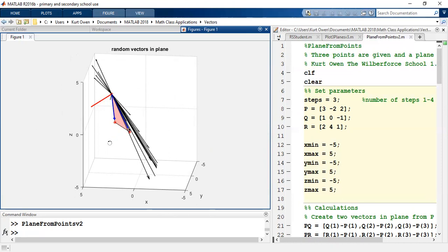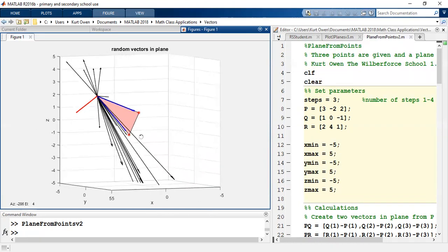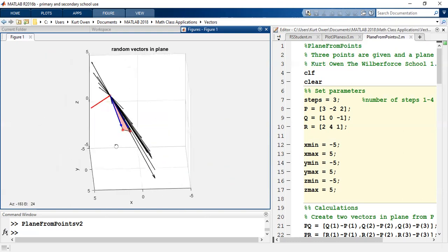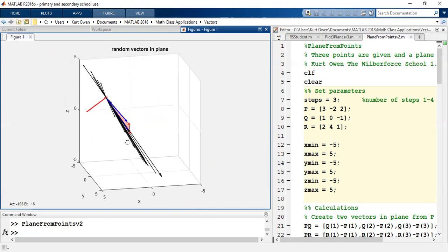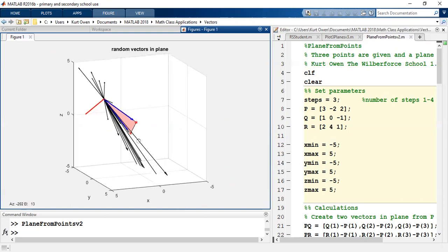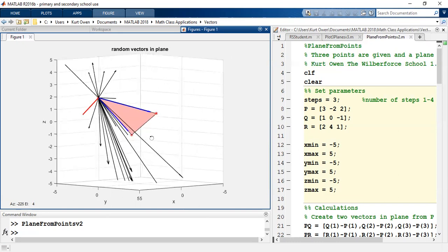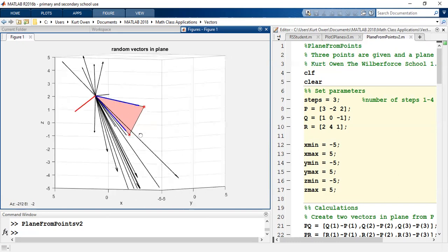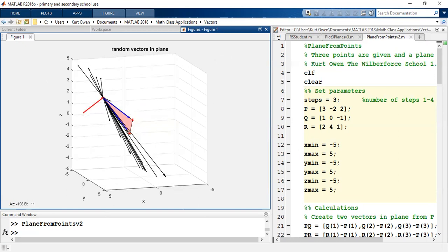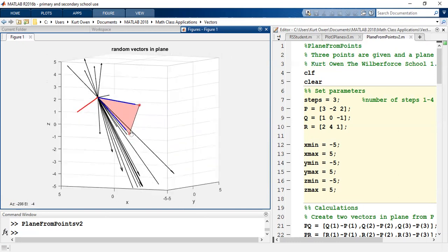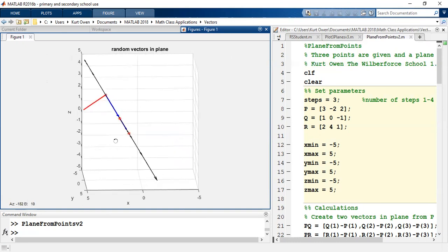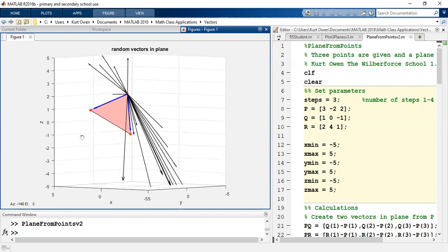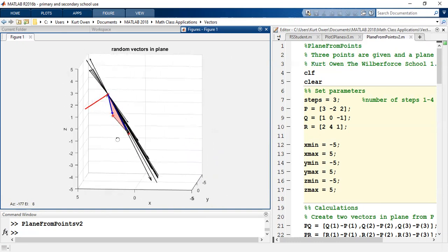So there are an infinite number of random vectors that could come out of point P into all of space, but only the ones shown here or ones like these, i.e. ones that are in the same plane as the triangle will have a dot product of zero with the red normal vector.